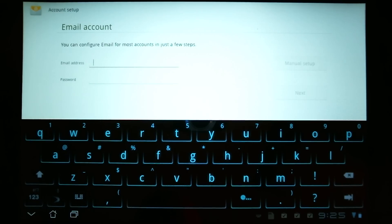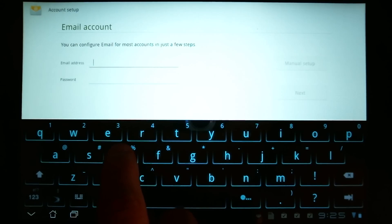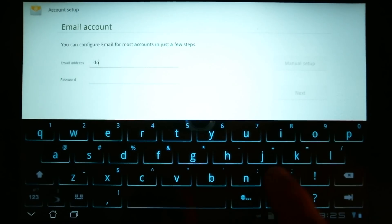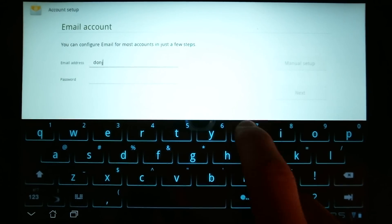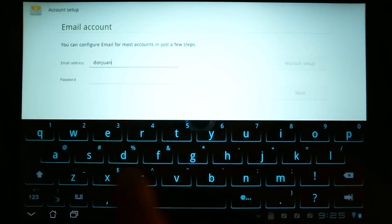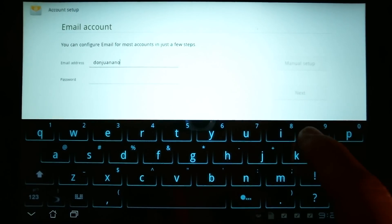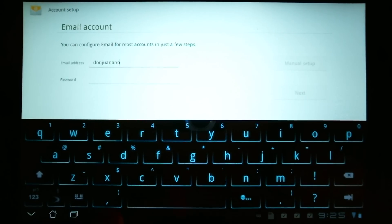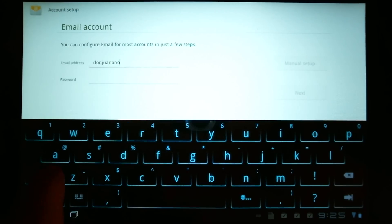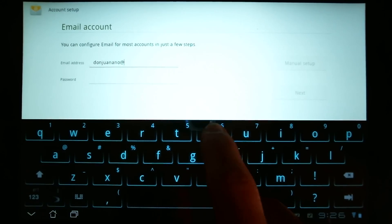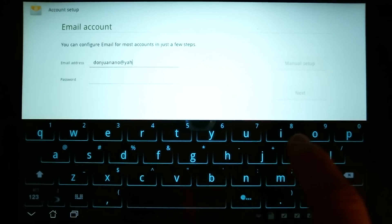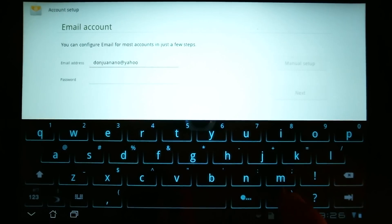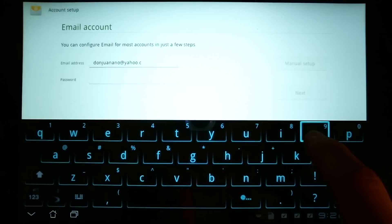So, for example, let's set up our Yahoo account. And this was an account that I set up previously.